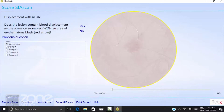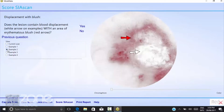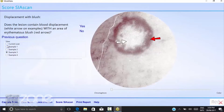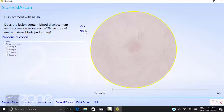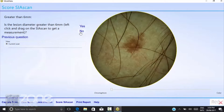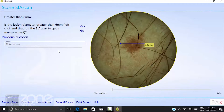Just follow the prompts — they'll give you samples of what you're looking for. The last question will actually ask you to measure the scan. In this case it's 3.38 millimetres, which is less than six millimetres, so the answer is no, it is not greater than six millimetres.